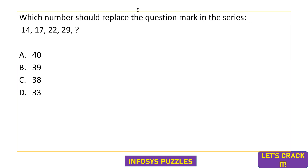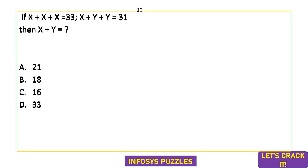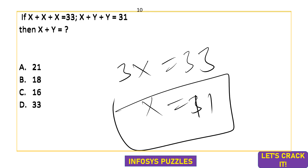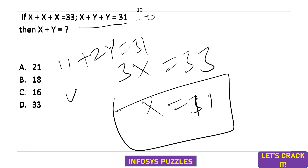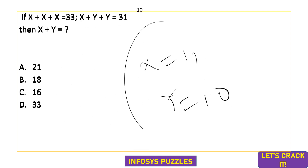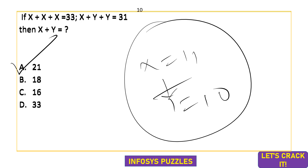Here comes a very simple question asked in a previous Infosys exam. x+x+x = 33, so 3x = 33 and x = 11. Substituting in the second equation: 11+2y = 31, so 2y = 20 and y = 10. Therefore x+y = 11+10 = 21. This is a very simple pattern-based question included just to show the type.